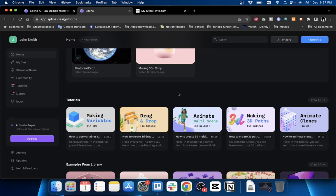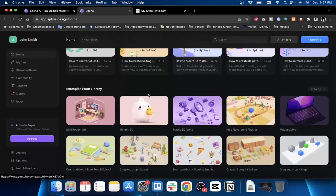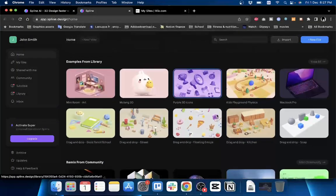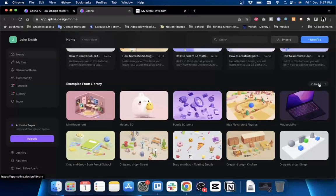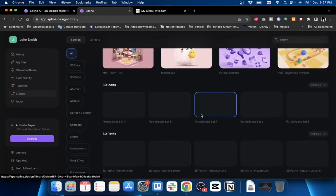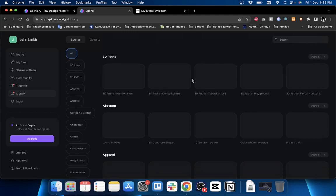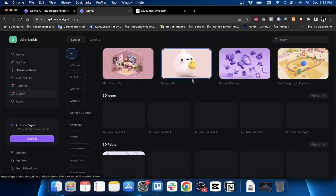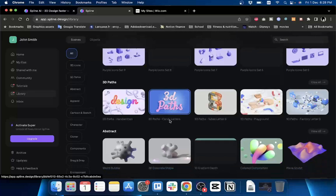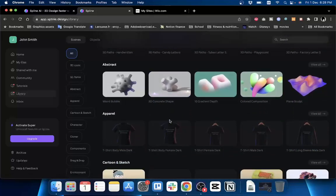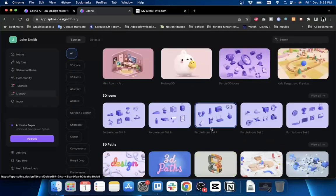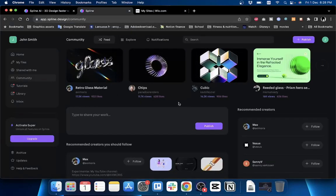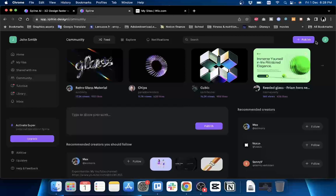So you can get examples from the library - click on View All to view all the models available here. You can filter them by category. Or you can go to the Community and view the models that other members created.